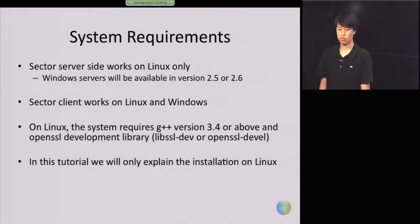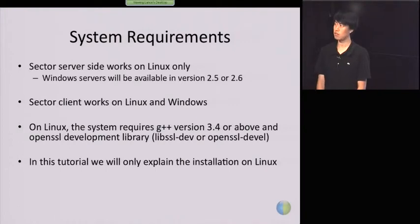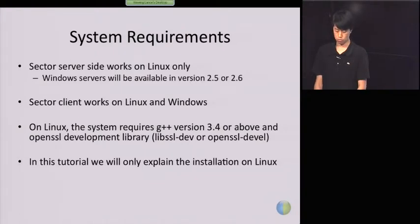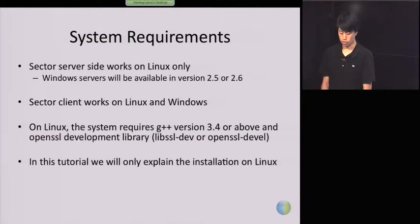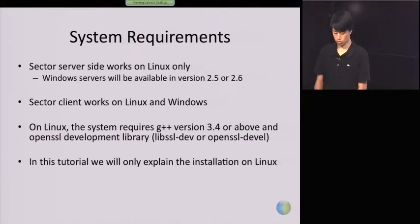The server side right now works on Linux only. But for Windows, we already have developers porting it to Windows, so it will be available soon. Right now the client works on both Linux and Windows.